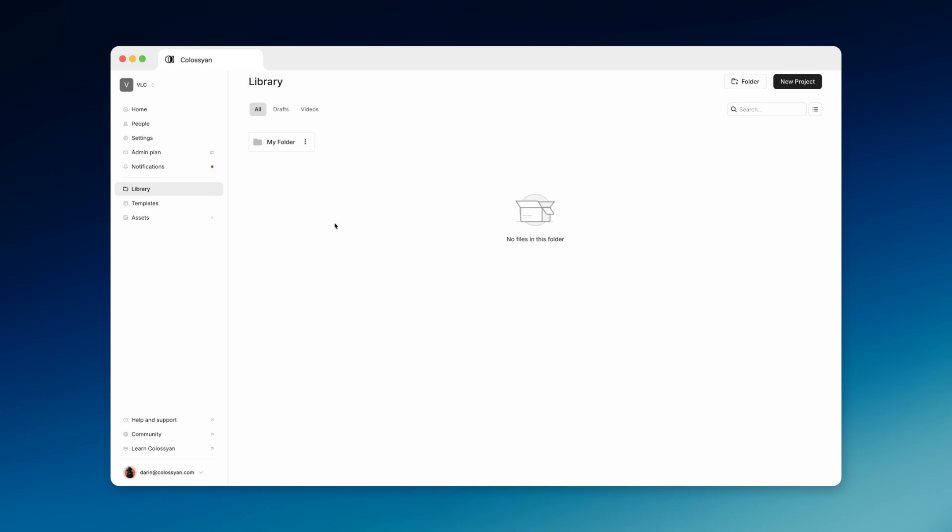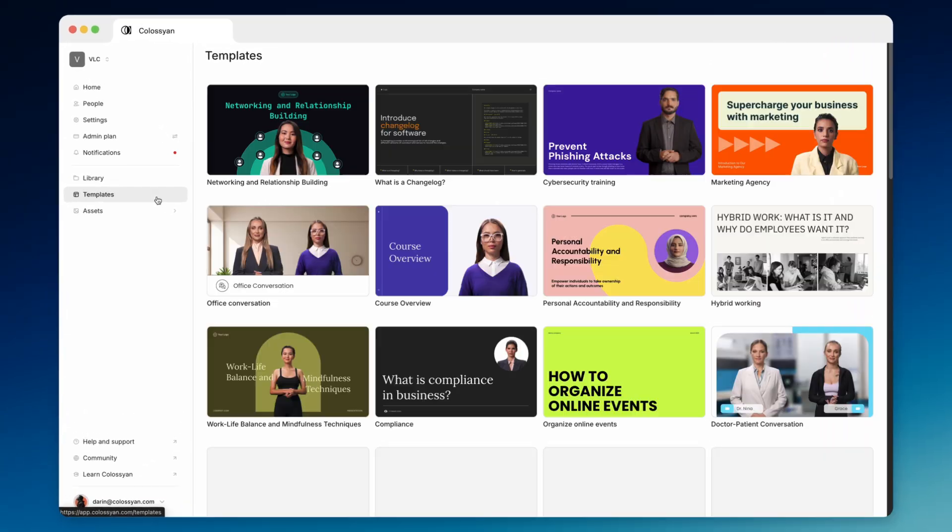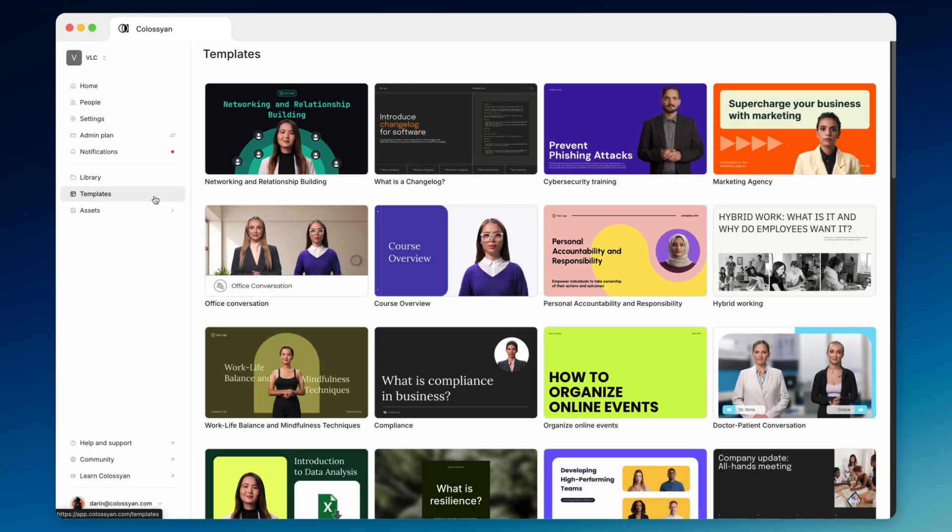Here are a few other useful resources you can find in your homepage. Templates can help you get started if you're not sure how to design your video.